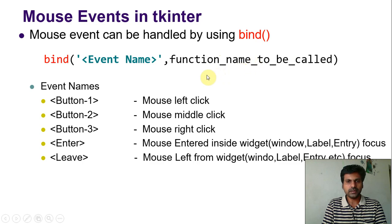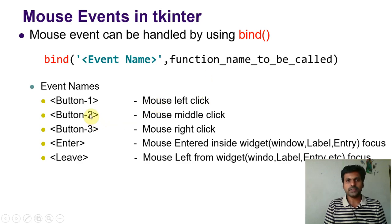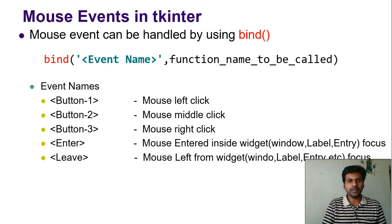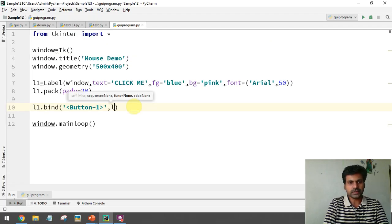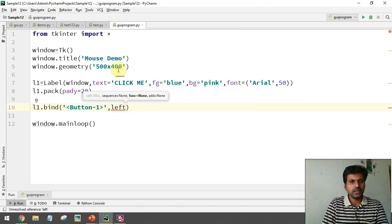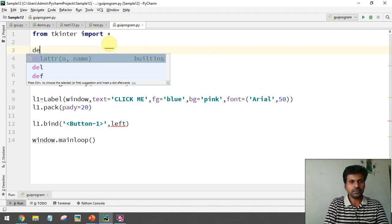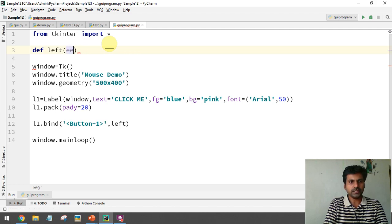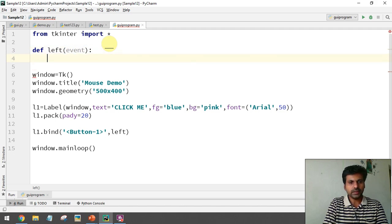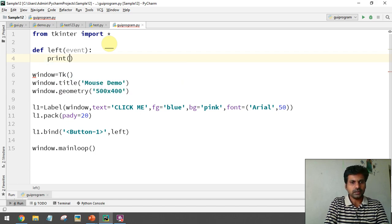The second parameter we pass to bind is the name of the function to be called. So when you click the left mouse button, we specify which function to call. I'm going to define a function called 'left'. When you define a function for a mouse event, inside the brackets you must specify the predefined object called 'event', which receives the event from the button.